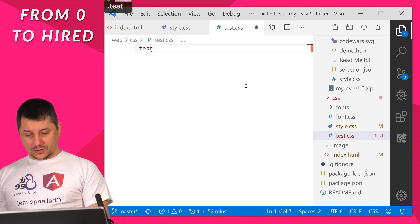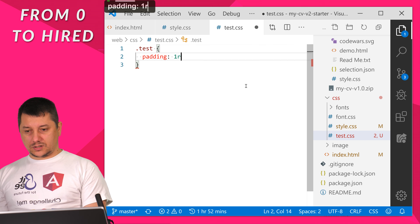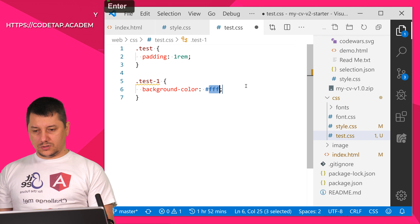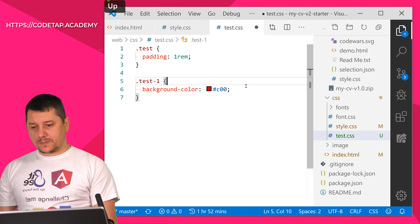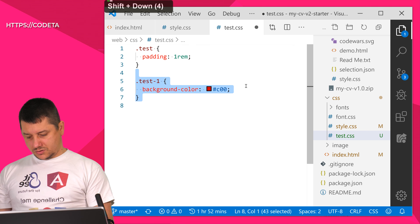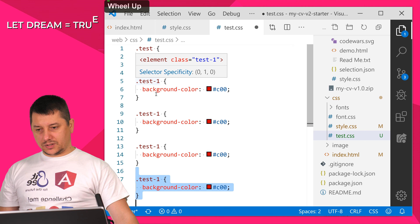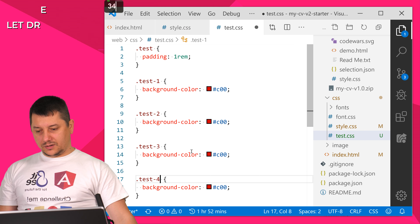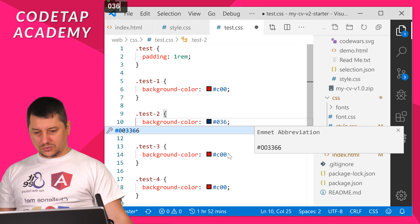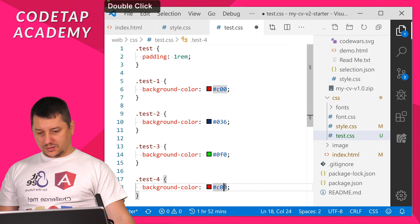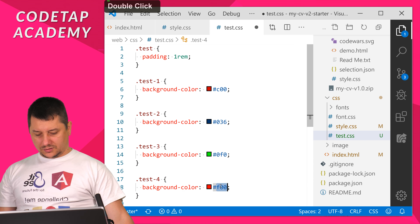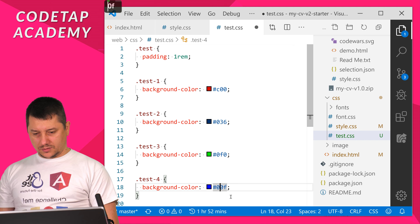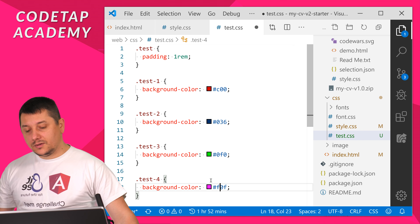What I want to do now is create a class for a possible element that has a class of test, and I'll do padding 1rem. Then I'll create test1, which will have a background color of c00 — a dark red — and then I'll make more of them. Using alt shift down arrow, I get test1, and this one will be 036 dark blue, this one 0f0 which is green, and let's try pink — maybe f0f, yes, I found pink.